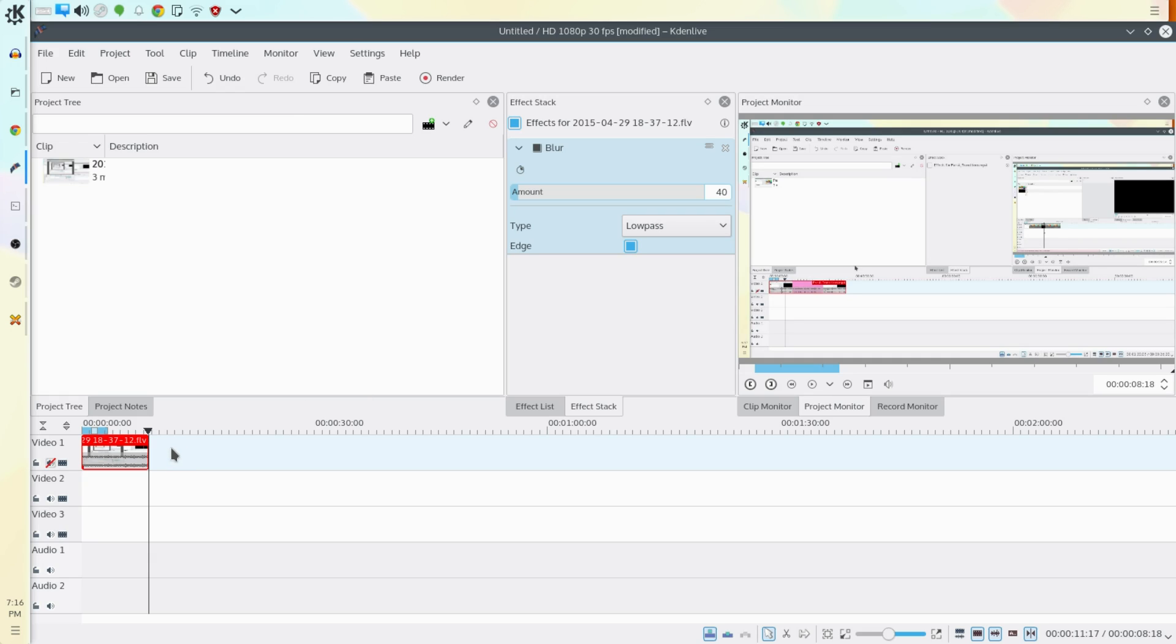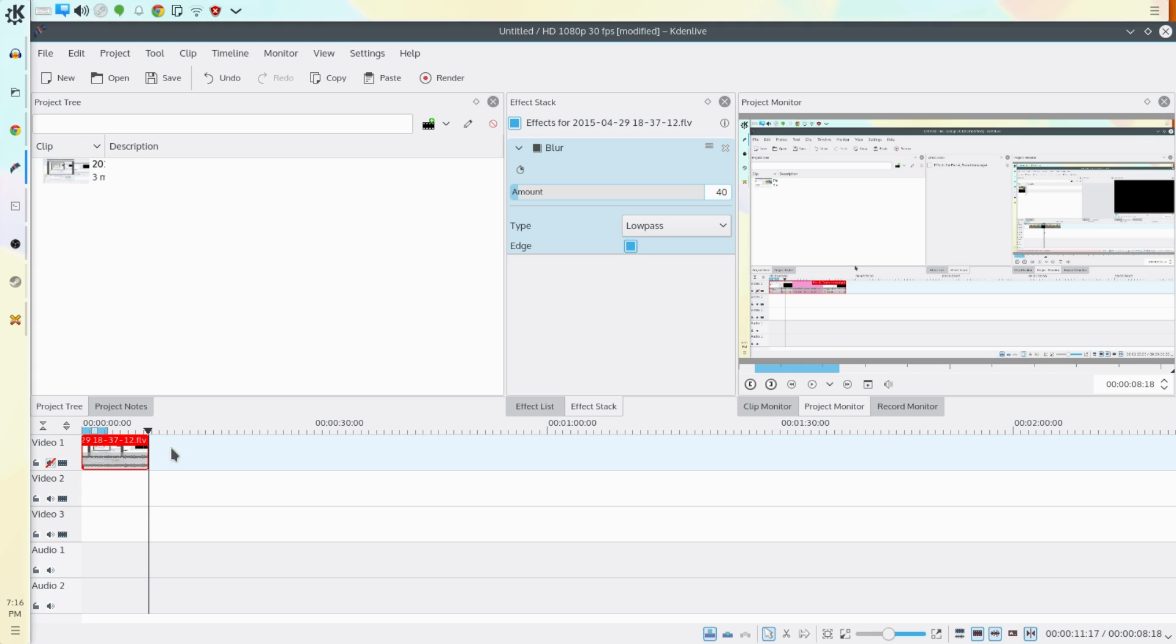In this video we'll be looking at how to do effects over time. Sometimes we want to have an effect the entire way through a clip, not always. Sometimes we want to increase or decrease the blur or color correction as we go through a clip, especially if we don't want it to be jarring to the viewer.